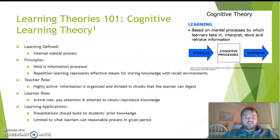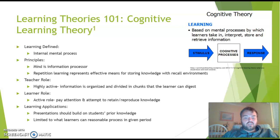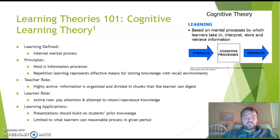The cognitive learning theory is about internal mental processes. It assumes the mind is an information processor, with a lot of repetition as an effective means for storing knowledge. The teacher is highly active, grouping and chunking information so the learner can absorb it. The learner plays a very active role — paying attention and attempting to retain and reproduce knowledge. Learning applications include presentations that build on prior knowledge, limited to what learners can reasonably process in a given time — think lots of lectures.